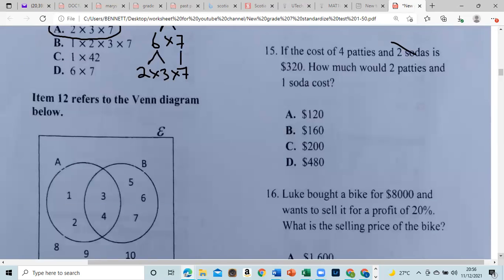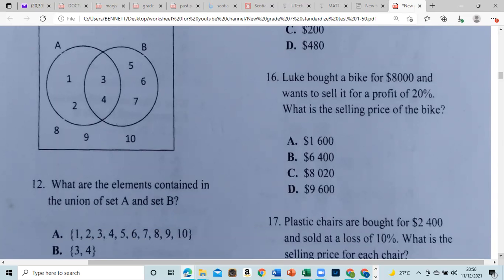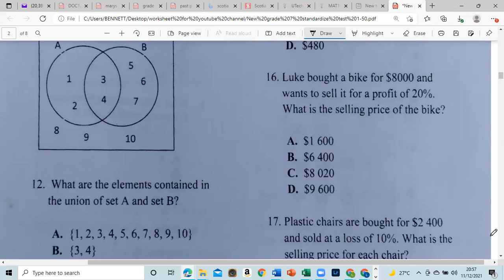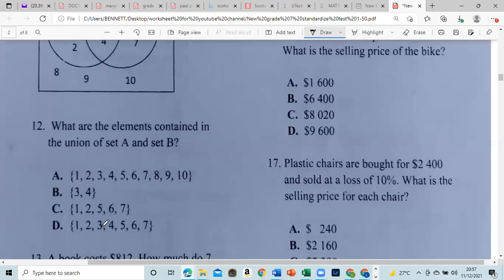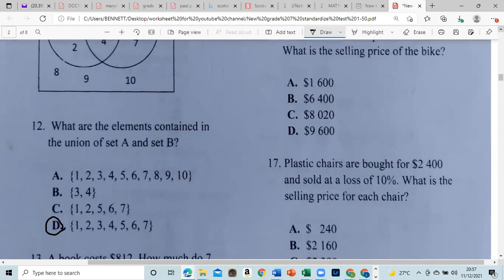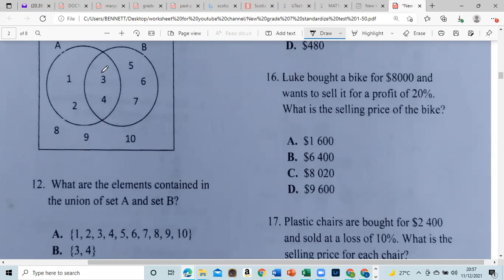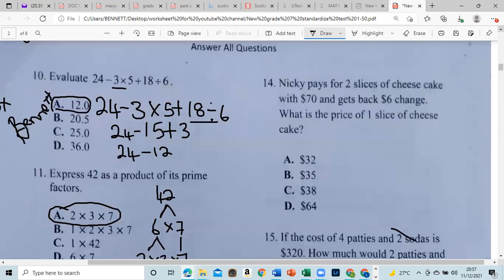Item 12 refers to a Venn diagram. What are the elements in the union of set A and set B? Union means combining — like a marriage. So all the elements in A and B combined: one, two, three, four, five, six, seven. The answer is D. If it were the intersection, it would be what is common to both A and B, which would be three and four.